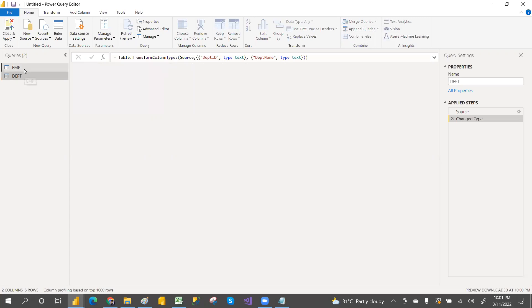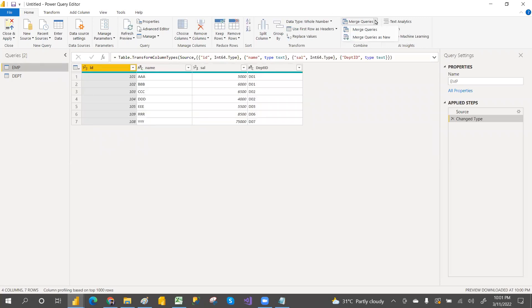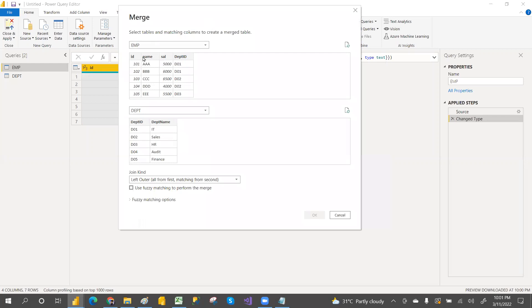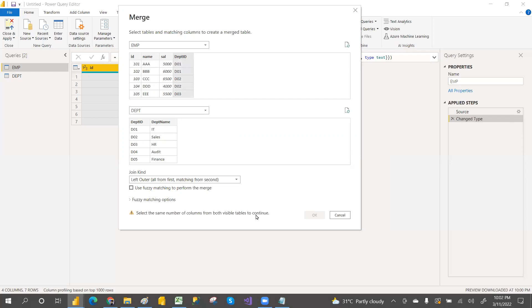Merge can be done on two tables at a time. You can select only two tables to merge, but after merging you can merge again with the result. For append, you can take any number of tables. You must select the common key column from both tables — otherwise the OK button will not be enabled.